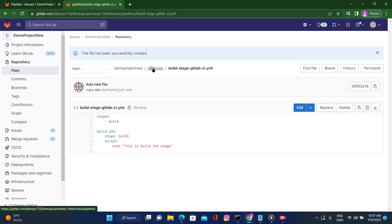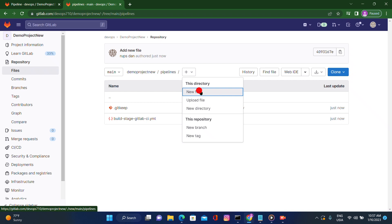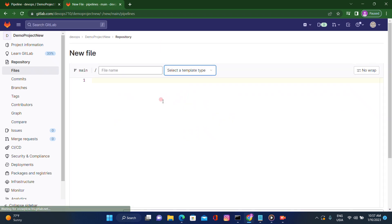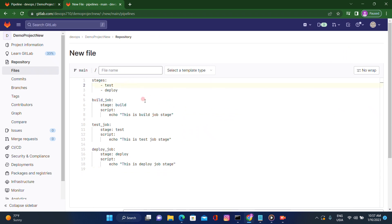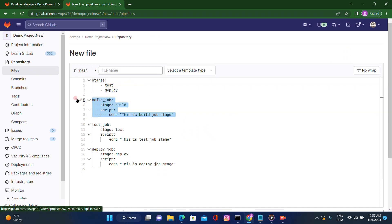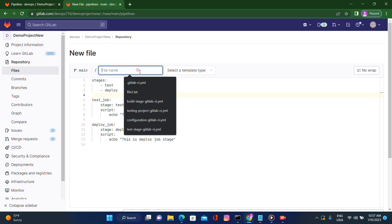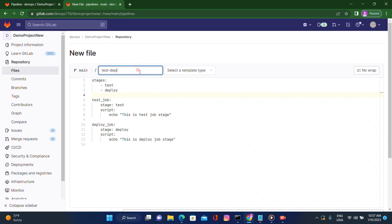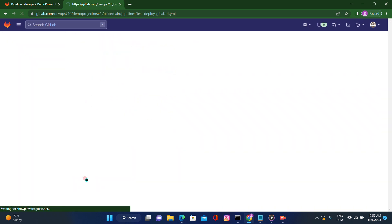After that, I'll go back to the pipelines directory and create one more file. I'll paste the code and here I will use the test and deploy stages in one YAML file. I'll give it the name test-deploy-gitlab-ci.yaml. Let's scroll down and commit the changes.